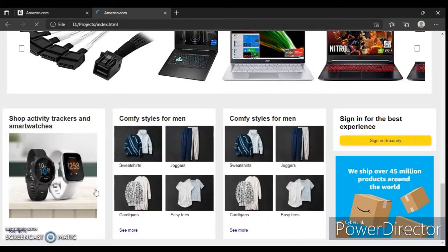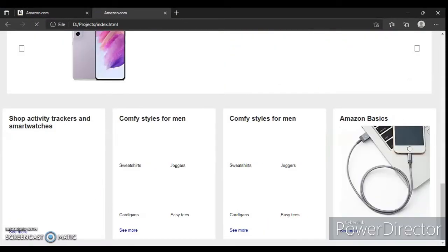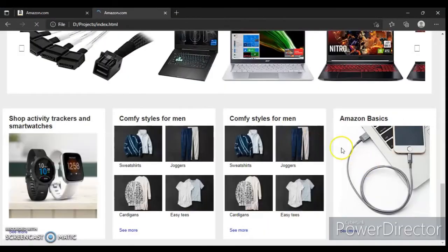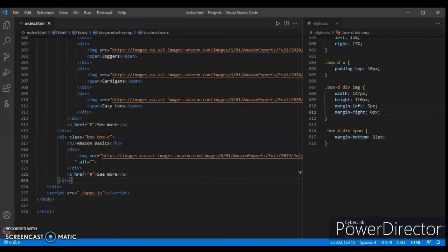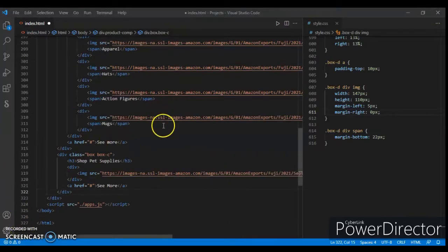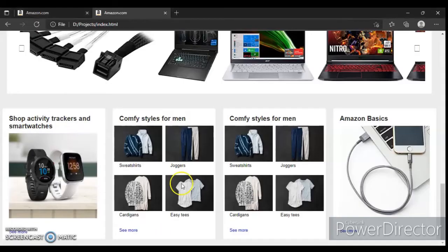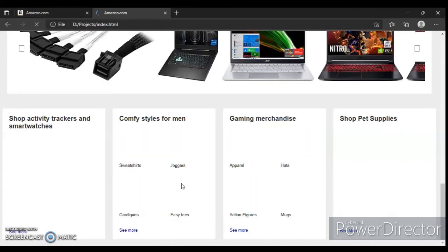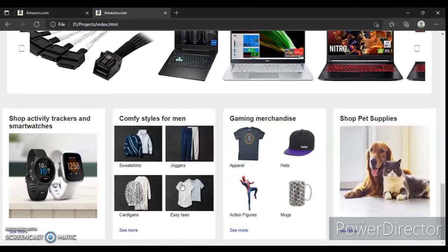Refresh. There it is. Now change the image source and heading — let's change the image source and the headings. Save it. Now check this out. Okay, so here it is, same as this.